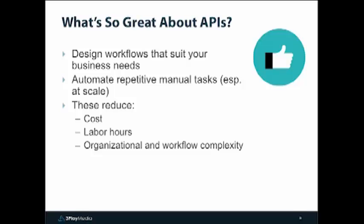So what's so great about APIs? Why do we build them? They allow customers to design workflows that suit their own business needs. The functionality behind an API — for example, our 3Play functionality — is exposed to customers who can then mix and match those in whatever ways they like. That allows them to automate repetitive manual tasks, especially if you have a lot of things that need to be done at a large scale. And that lets you reduce cost and labor and workflow and organizational complexity.